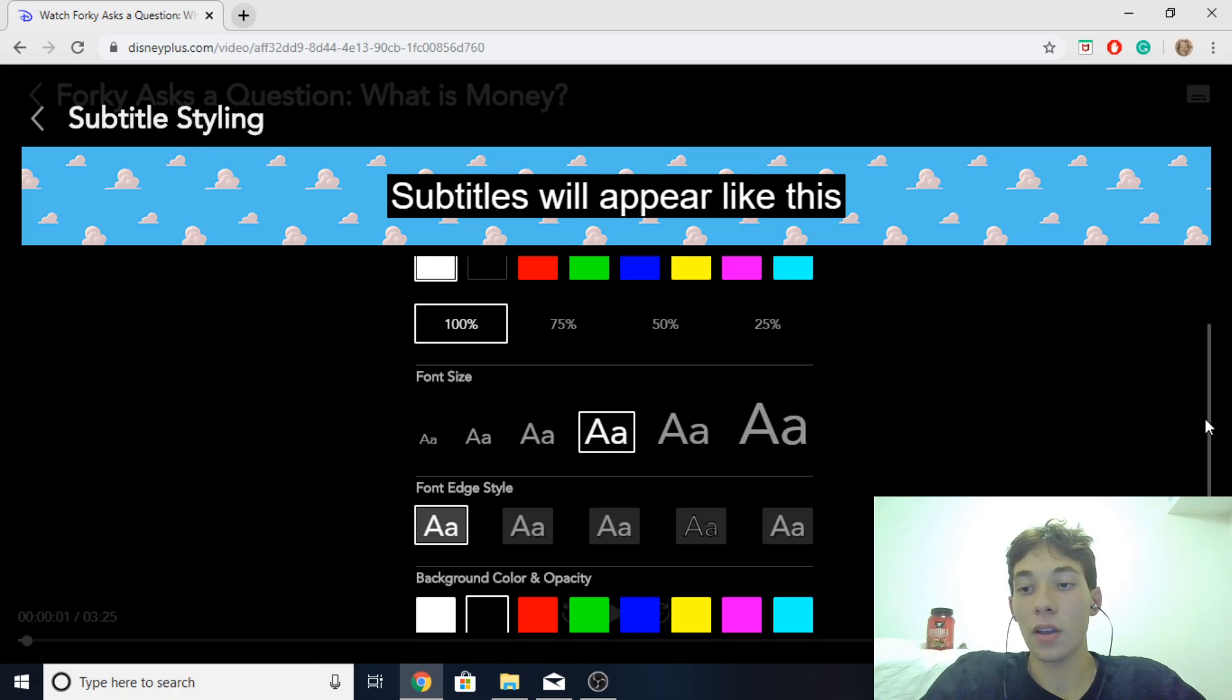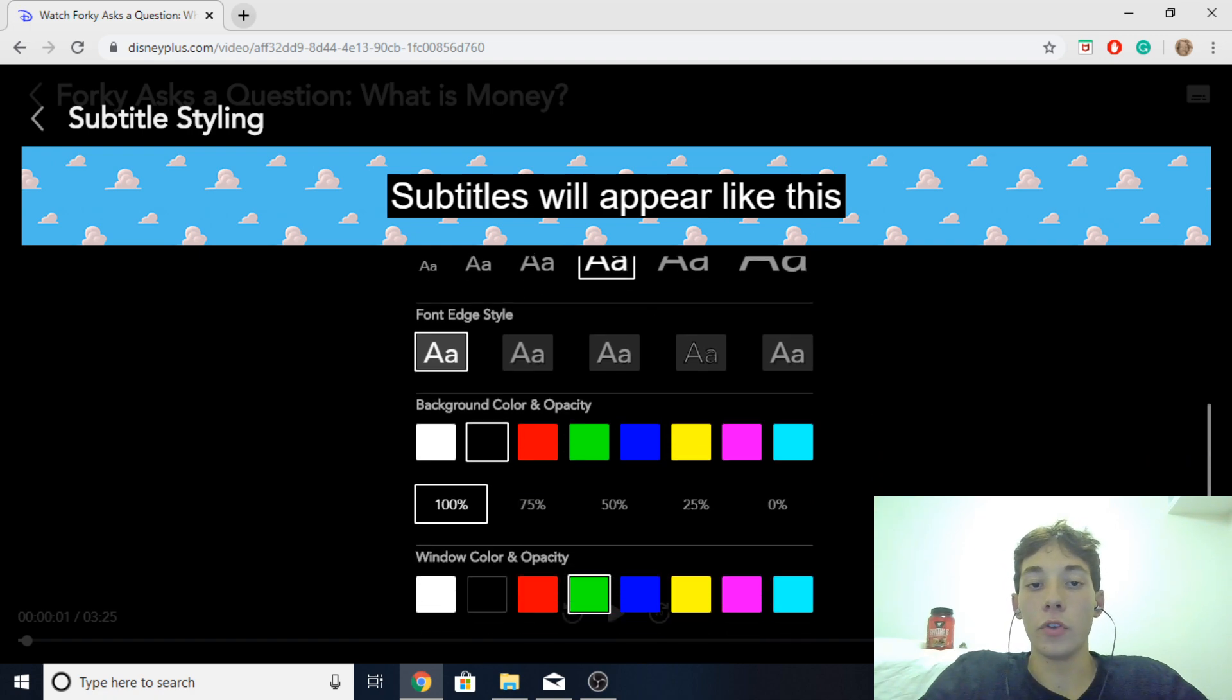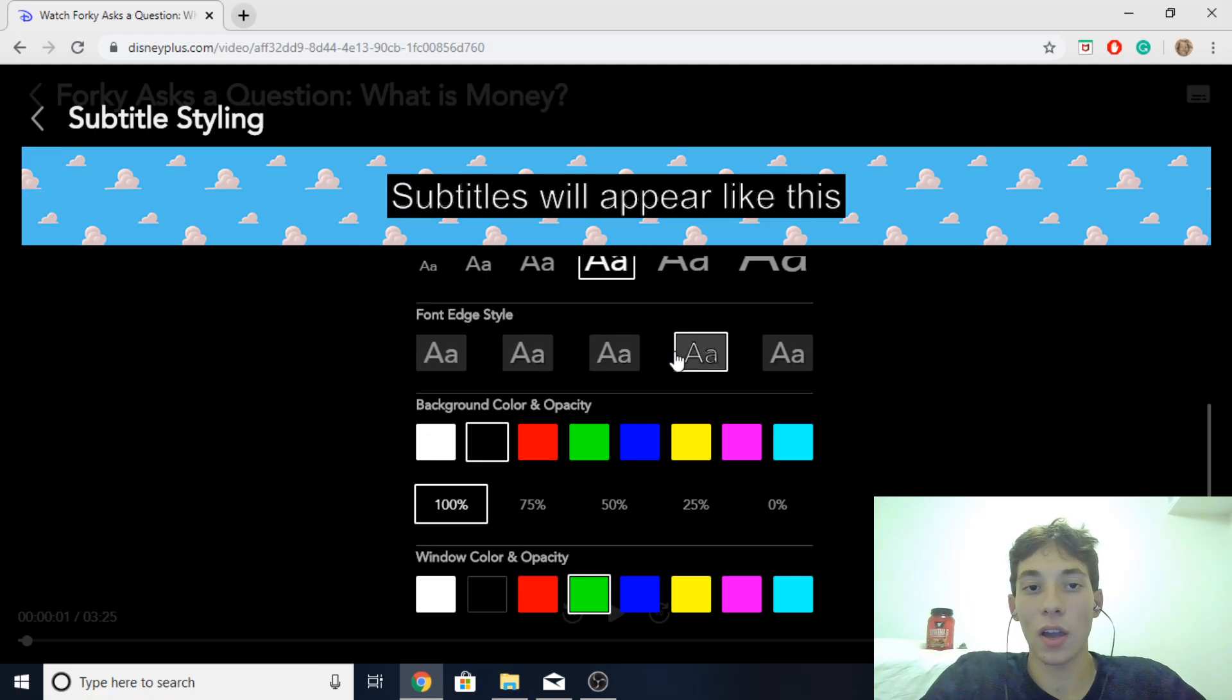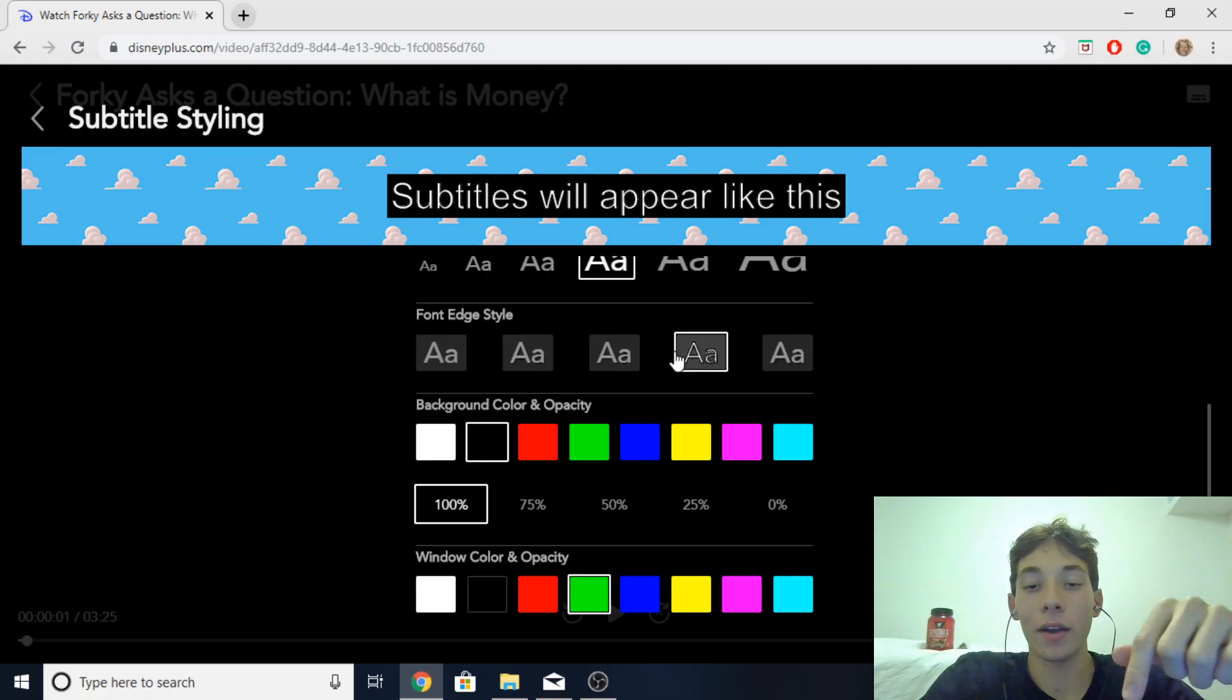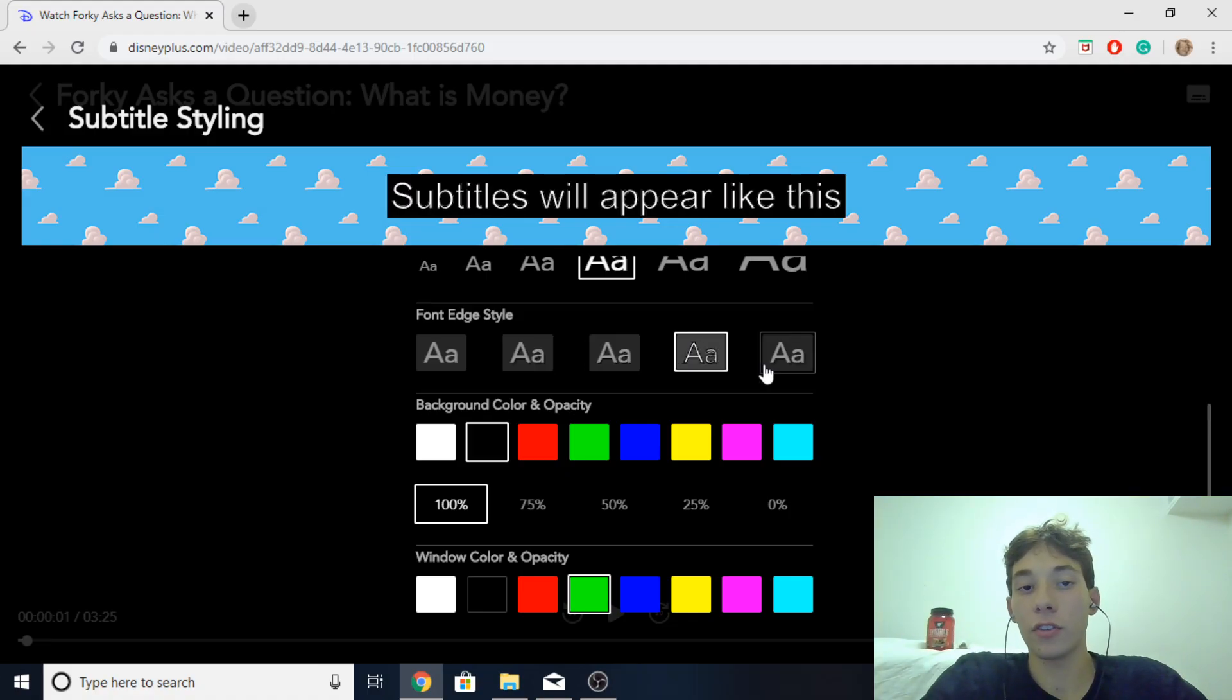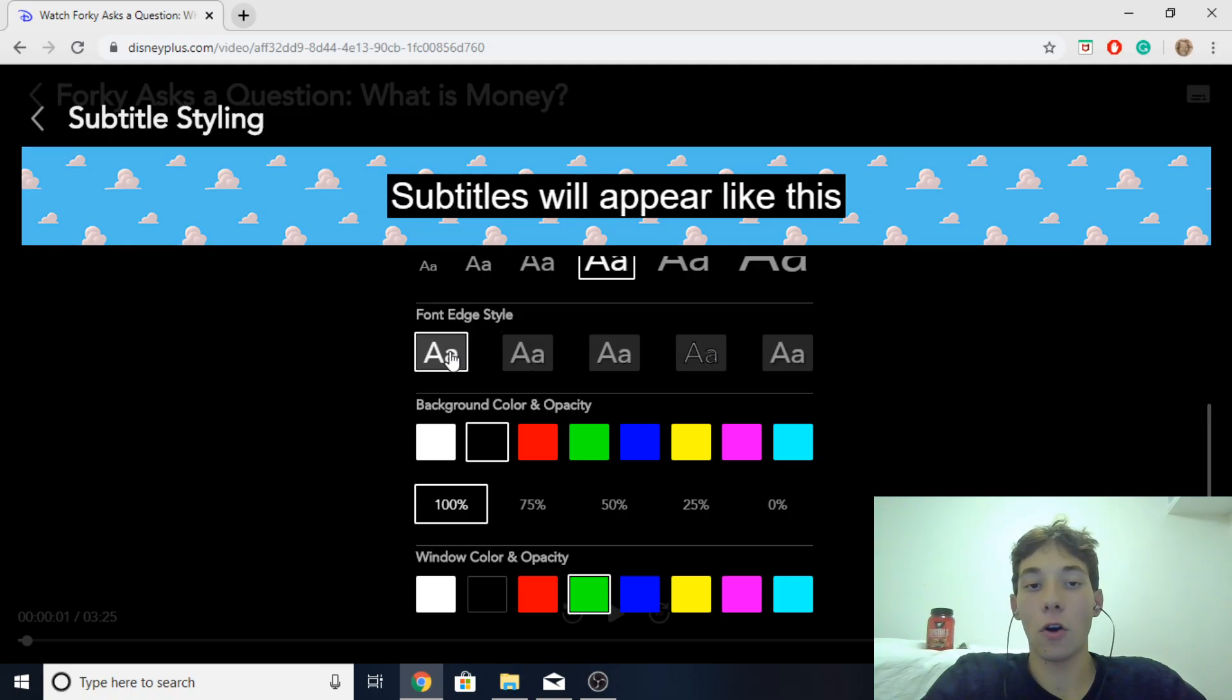And then you scroll down more. And then you get the font edge style which is basically just kind of highlights the font letters and I mean I personally don't notice much of a difference until you get to around here where it's very sharp highlight. But I'll just keep that at default for me personally.